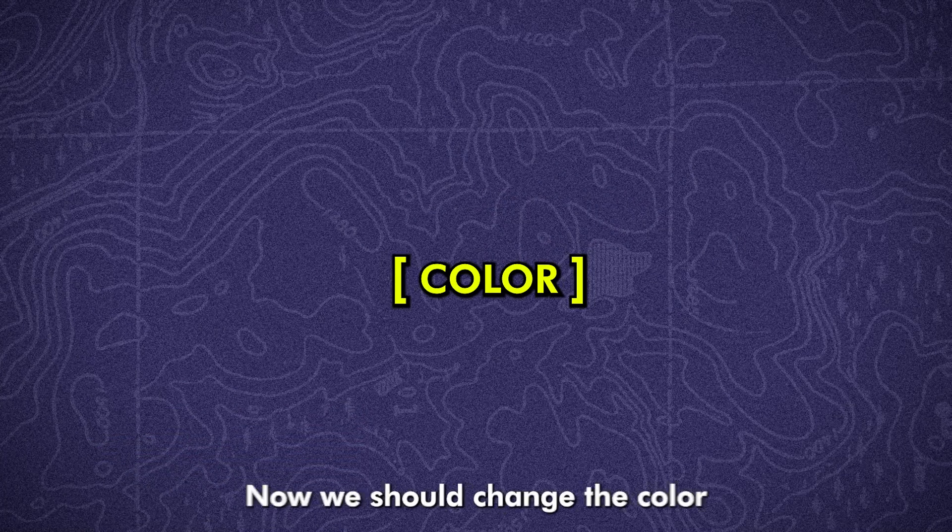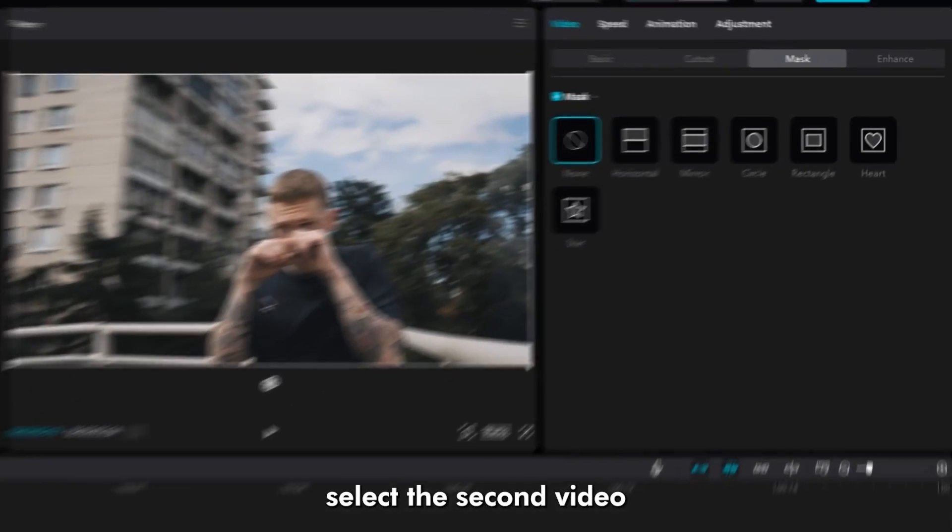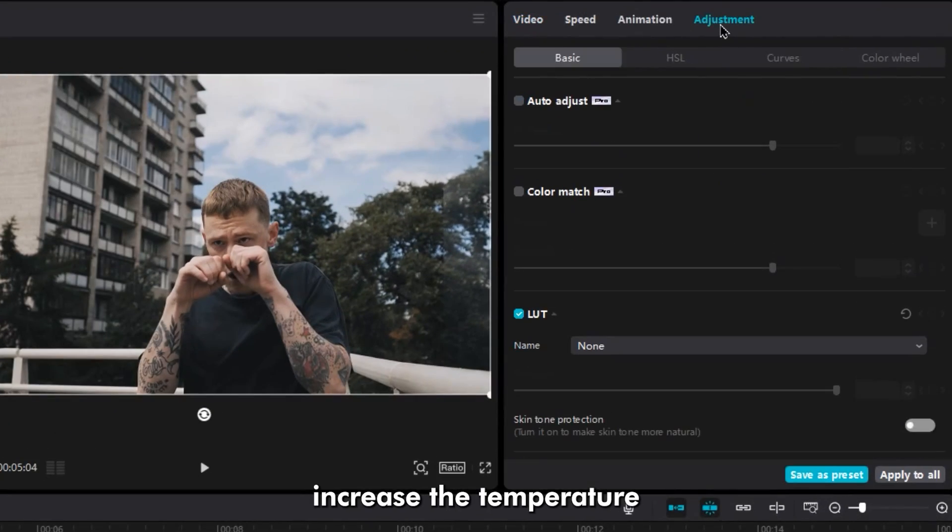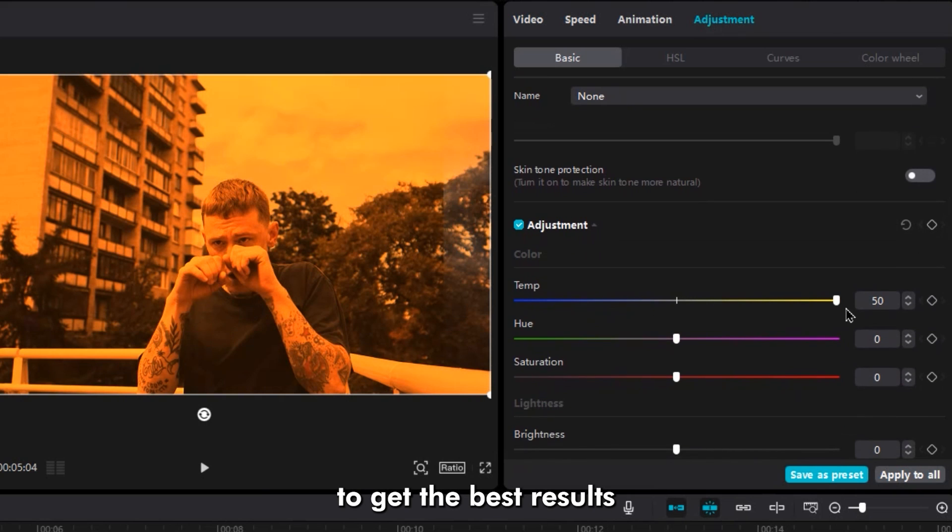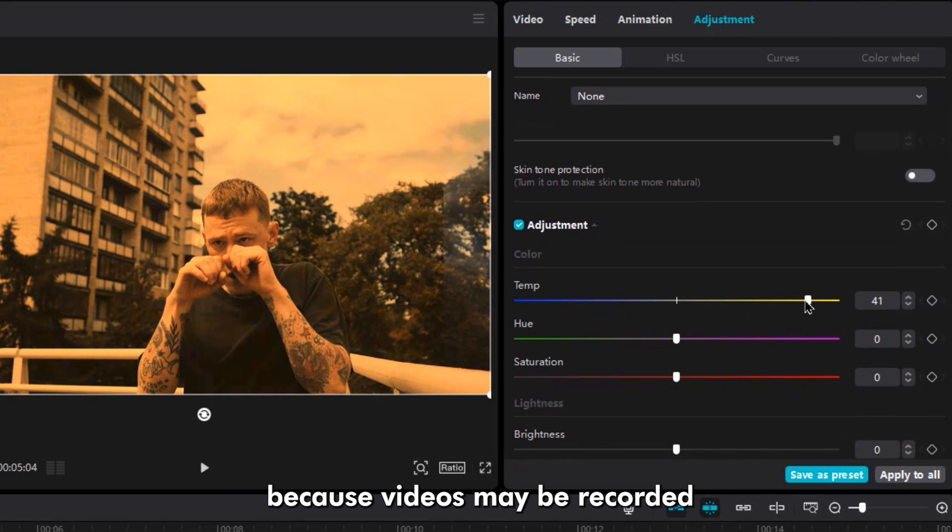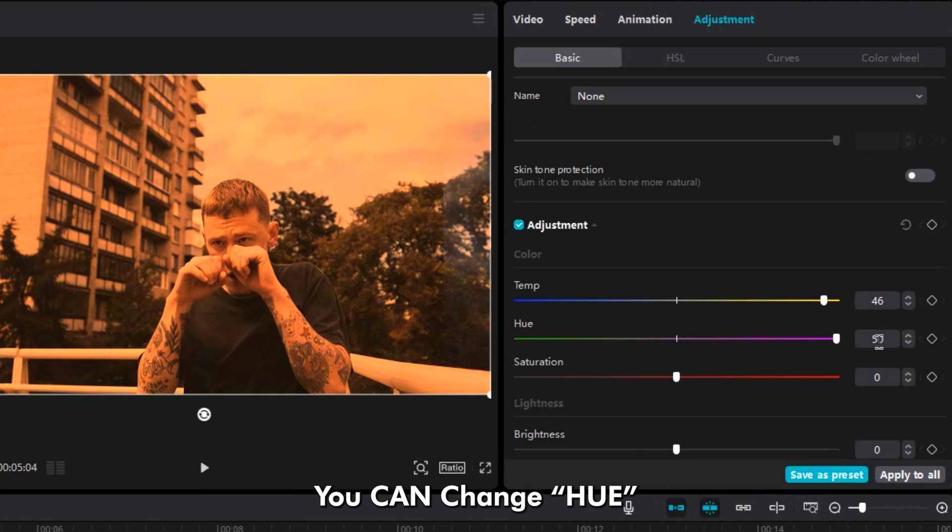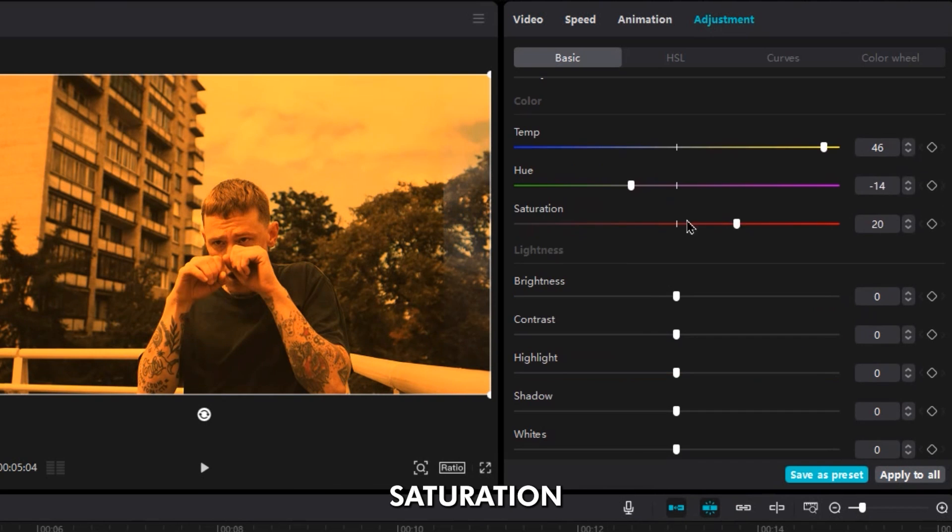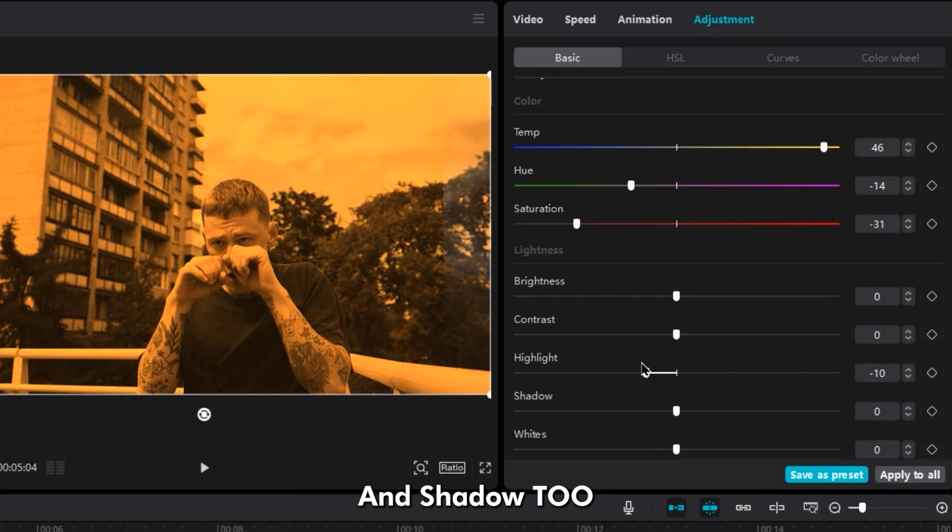Okay, now we should change the color. Select the second video. In Adjustments, increase the temperature to get a yellow color. You can change other settings to get the best results because videos may be recorded in different types of lighting situations. You can change hue, saturation, highlight, contrast, and shadow too.